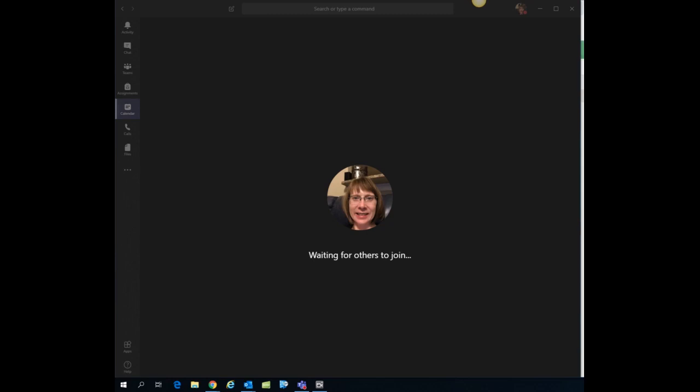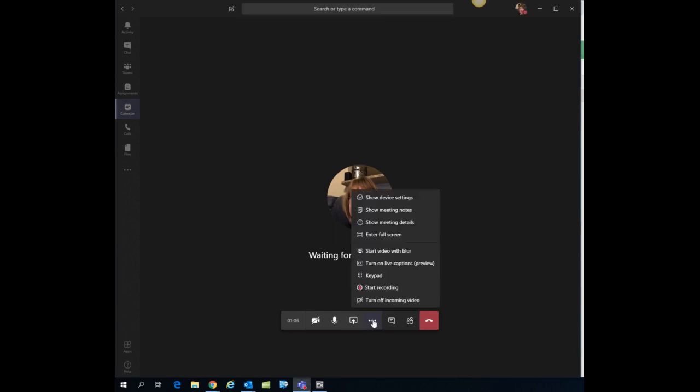what you will do is in the meeting hover over that center middle bottom of the screen to get that menu to pop up. Click on the three dots which means more actions and you'll see the option of start recording.